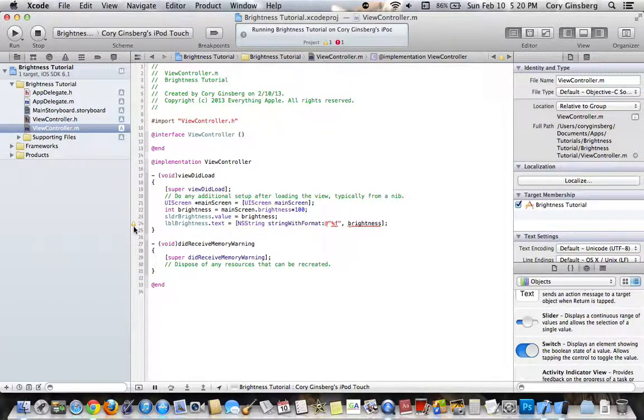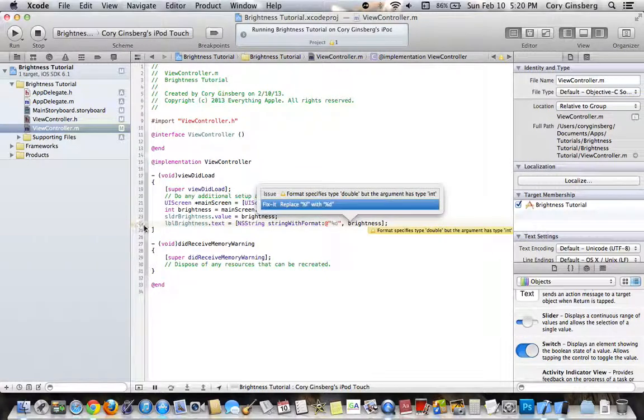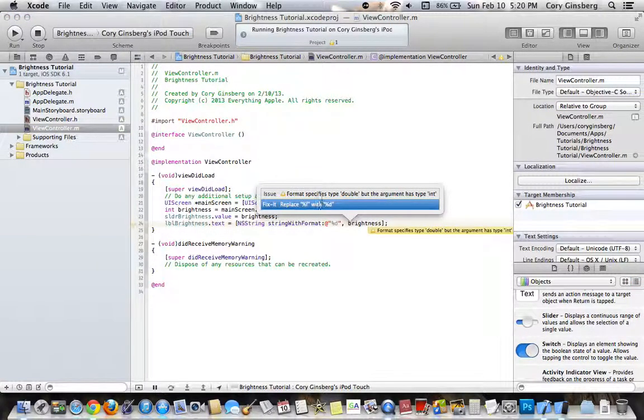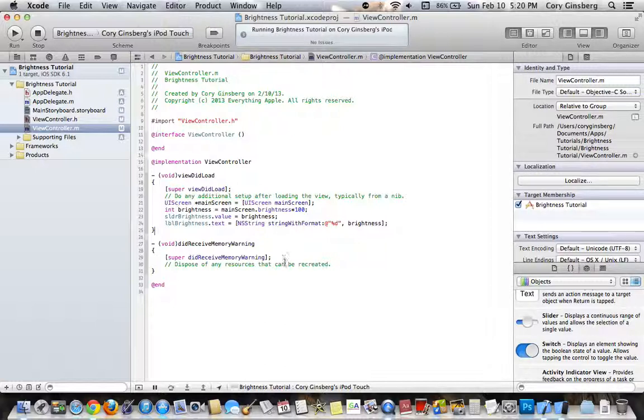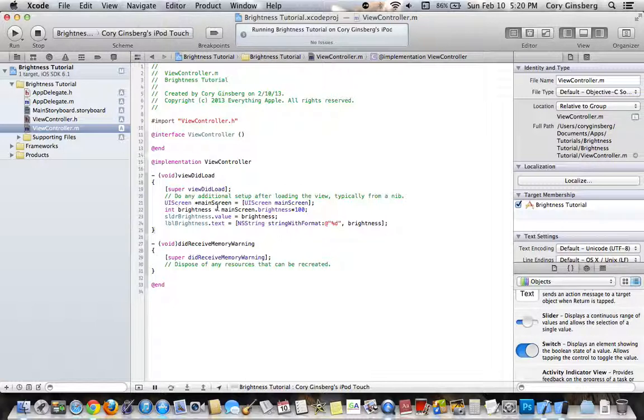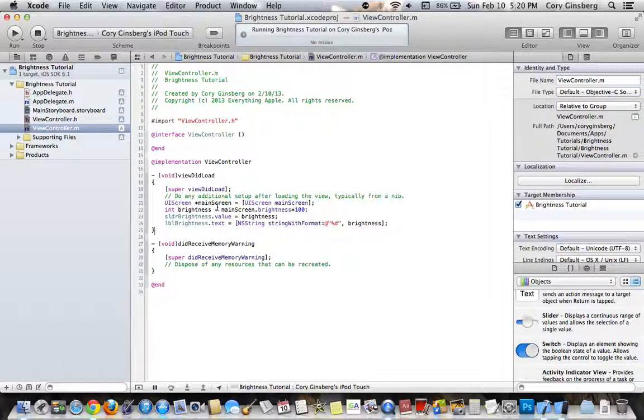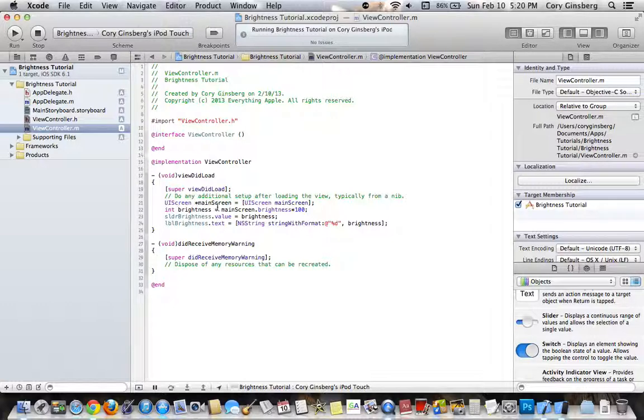Oh, I'm sorry, my notes that I have are for keeping that as a float. Sorry, it's supposed to be %D, not %F. So that sets the current brightness of the screen to the label and to the slider.